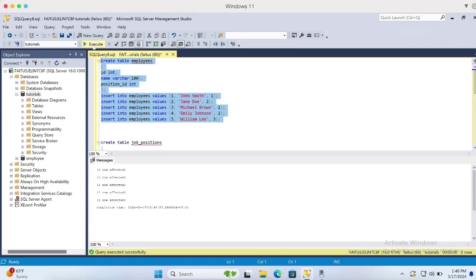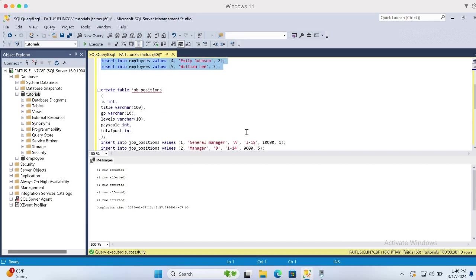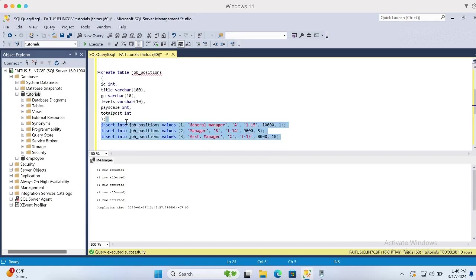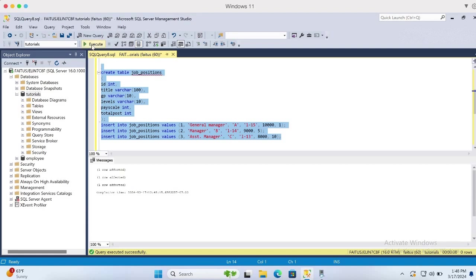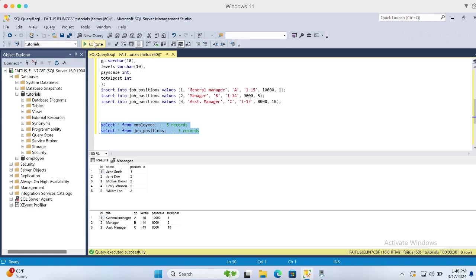Now let me create the JobPositions table. Here is my JobPositions table and let me insert three new records. The table is successfully created. Now let me query the tables. We have the Employees table with five records and the JobPositions table with three records.